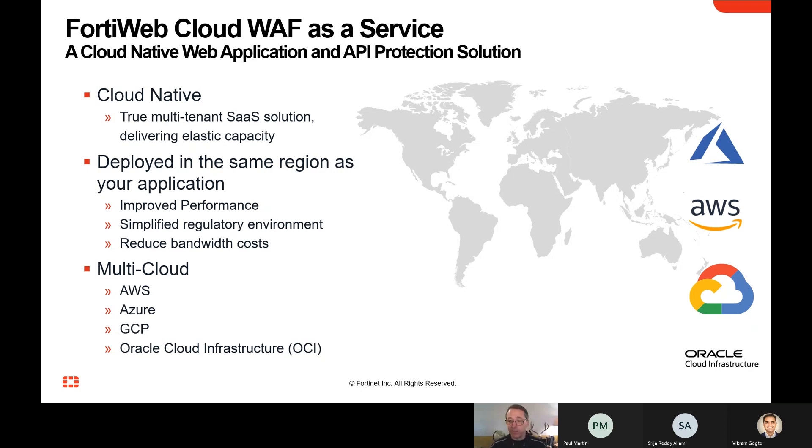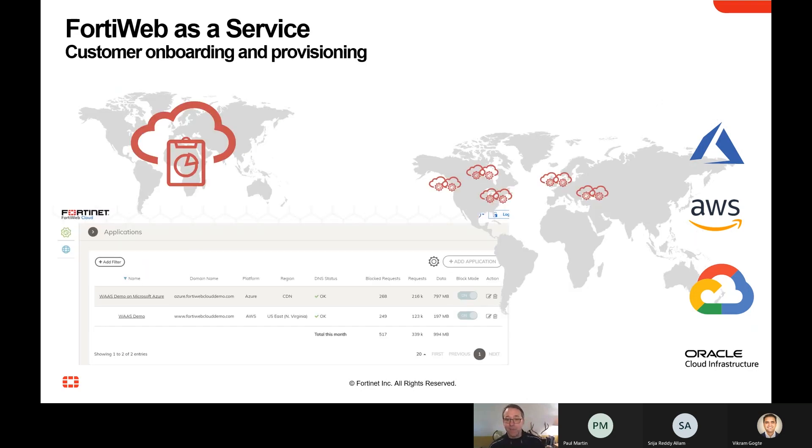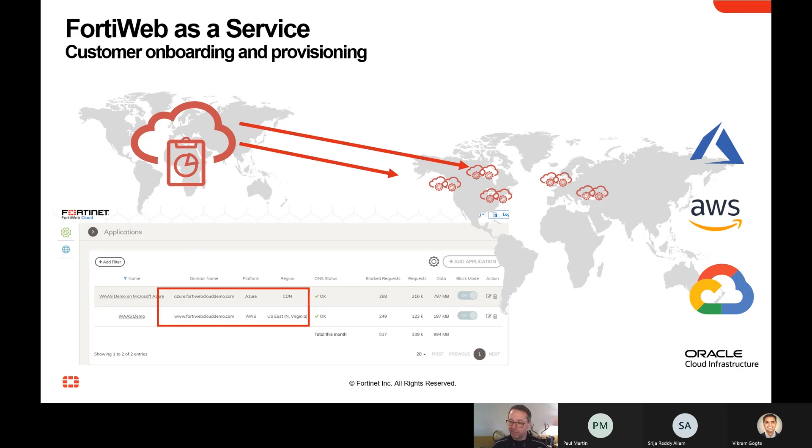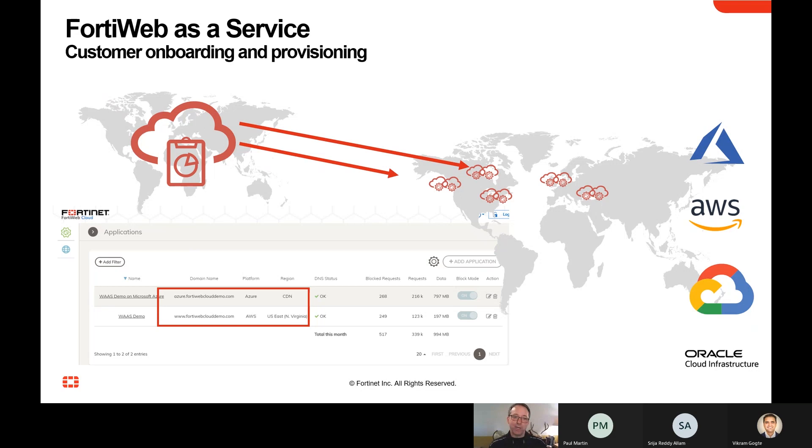It's also multi-cloud, meaning you can apply exactly the same controls regardless of which of these cloud providers you use, or even to protect applications that are not yet running in the cloud. A key benefit of this is really rapid deployment. Because it's a WAF as a service, you're not having to spin up virtual machines, manage fault tolerance, or think about your scaling. We take care of all of that for you. And this can actually be set up in just a few minutes and be ready to go.